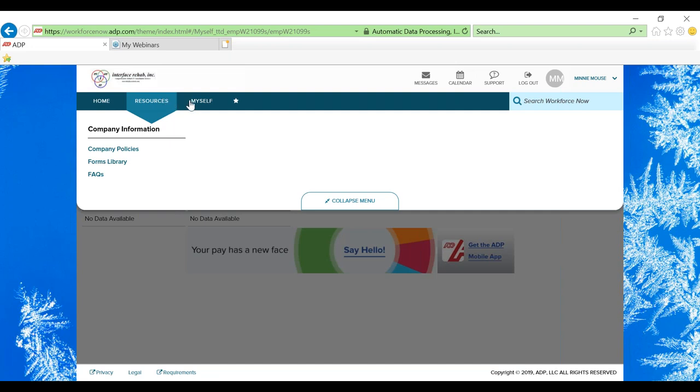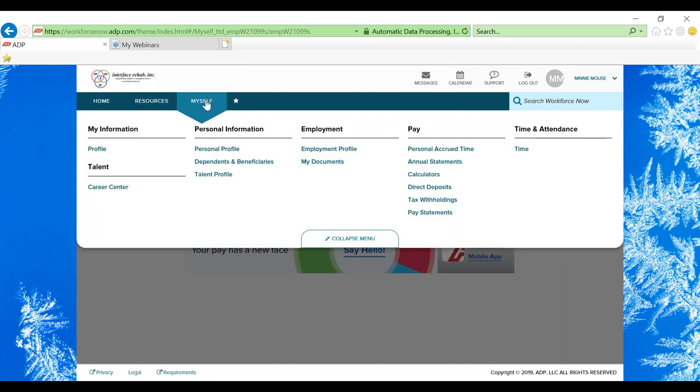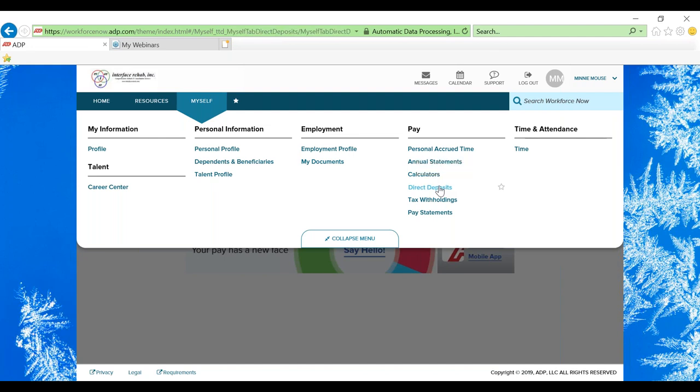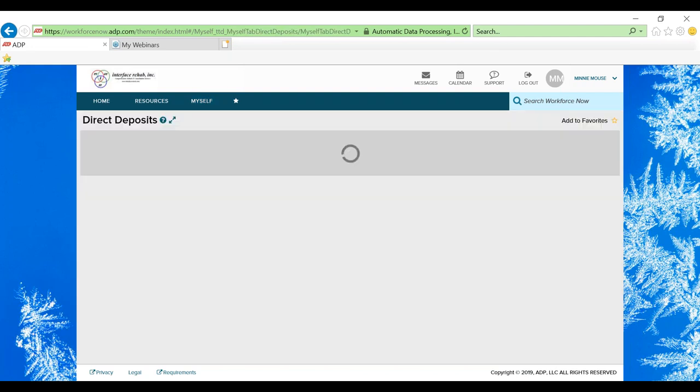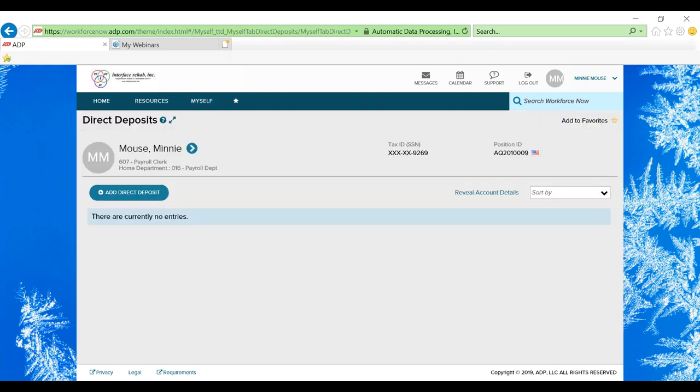Let's go back to the myself toolbar. Let's go down to direct deposits. Now you are able to manage your direct deposit accounts through ADP. You can just click on add direct deposit if you want to add a new direct deposit account.